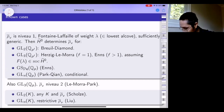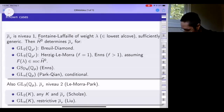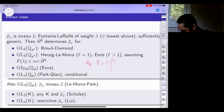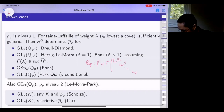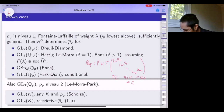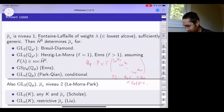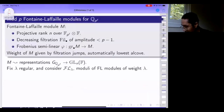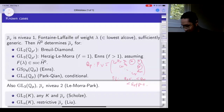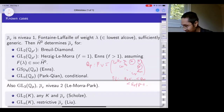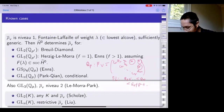For GL2(Q_p), Barsotti-Tate just means rho-bar_v is an iterated extension of characters. Fontaine-Laffaille essentially means it's an iterated extension of powers of the cyclotomic character, and the inertial weights are ordered so the gap between the smallest and largest inertial weight is less than p minus one. Generic is the condition that the gaps between the inertial weights are not too close to zero mod p. There's also a genericity condition on the nature of the extension class.